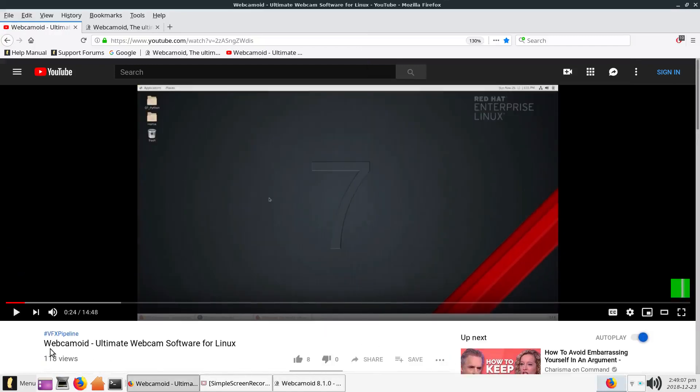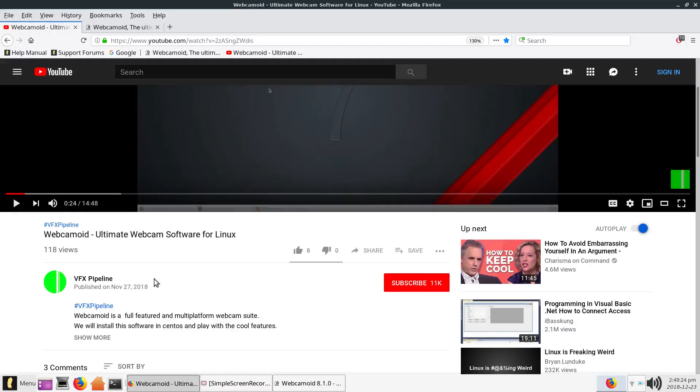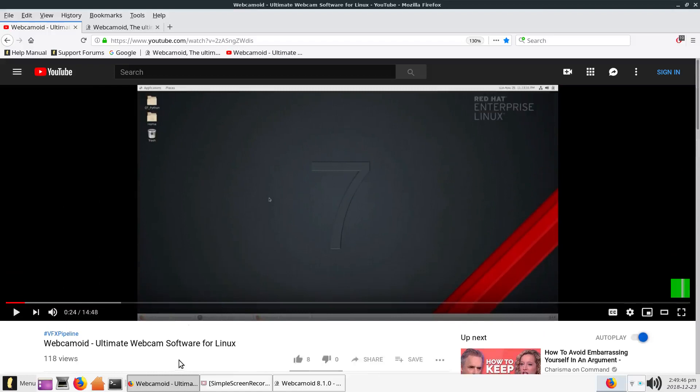And as you can see, his YouTube video is called Webcamoid Ultimate Webcam Software for Linux. And here's the shoutout. I want to say thank you to VFX Pipeline. That is his YouTube username. And I'll include the link to this video of his down below in the description of the video. And from there you can check out his channel. He's got some interesting stuff. So please check out VFX Pipeline. He showed me another way to install Webcamoid. So now we got that.